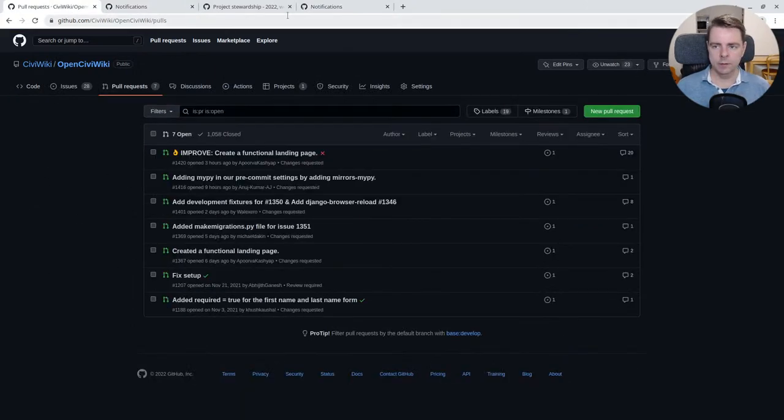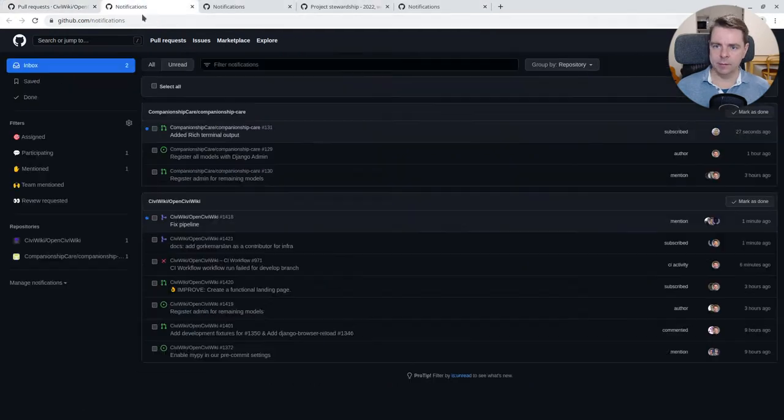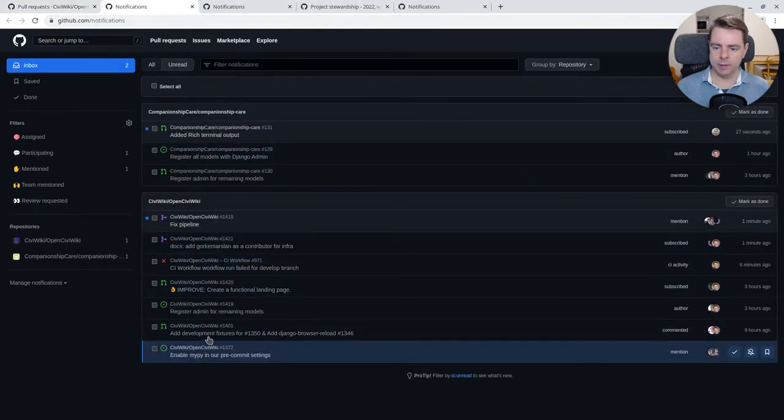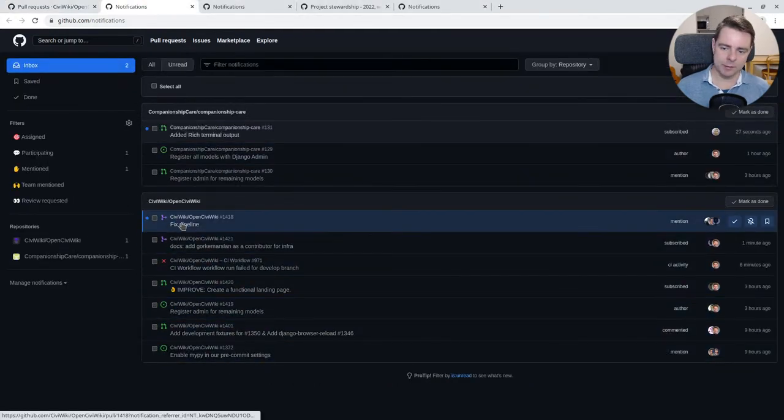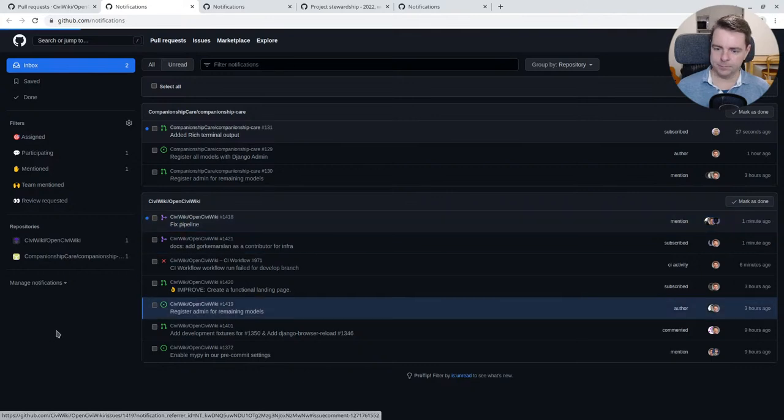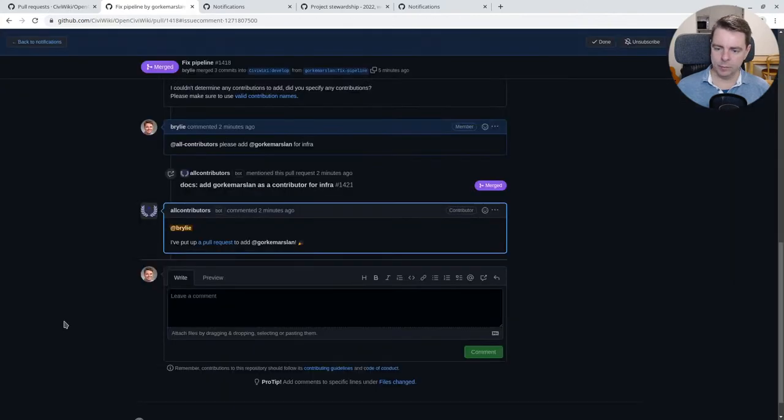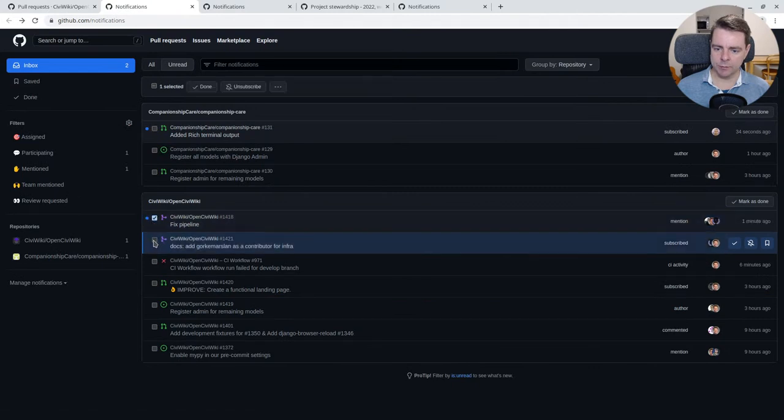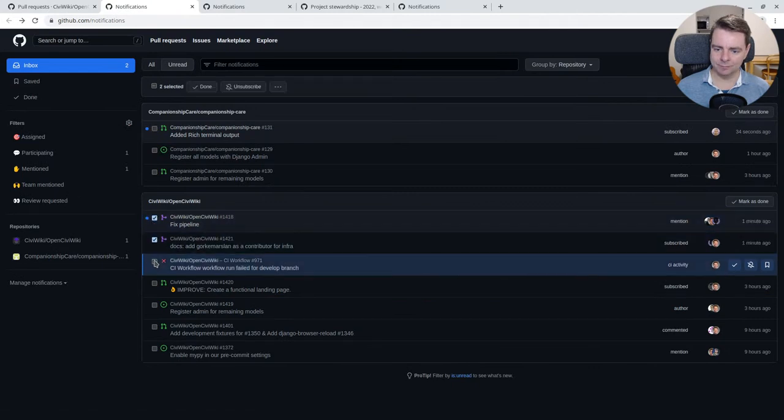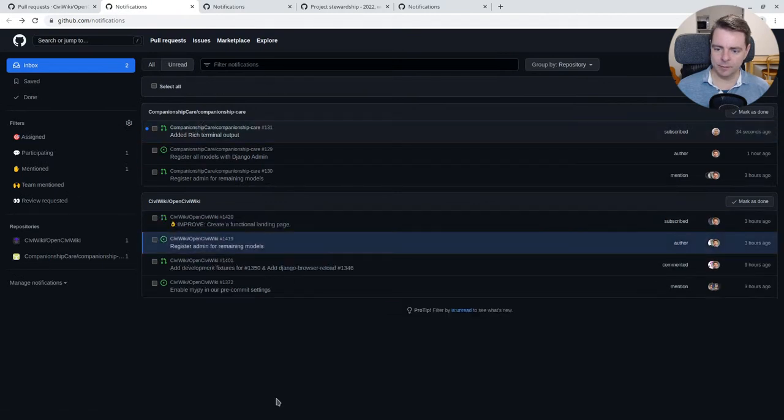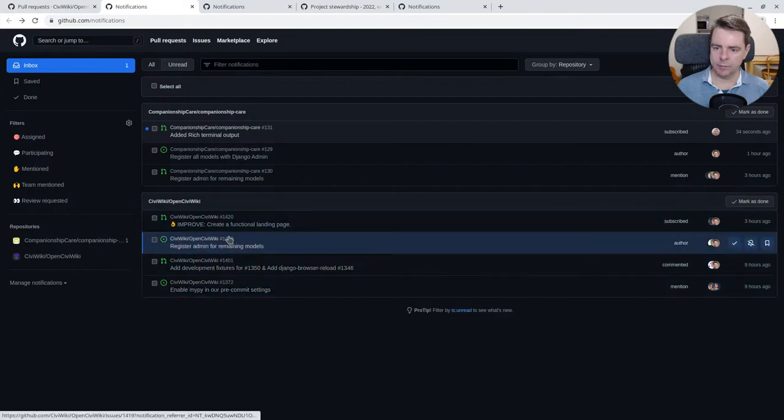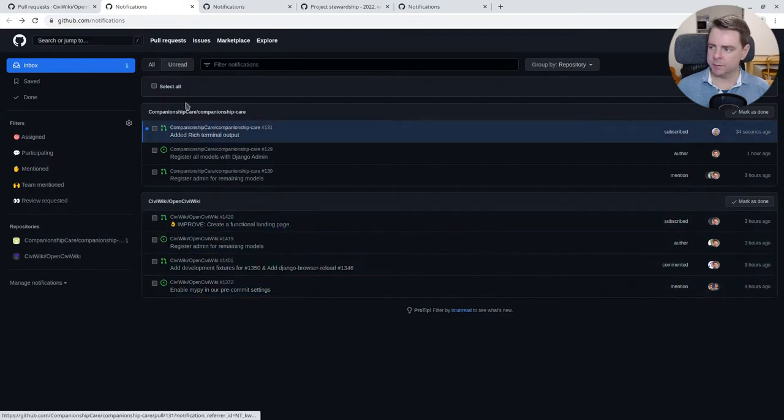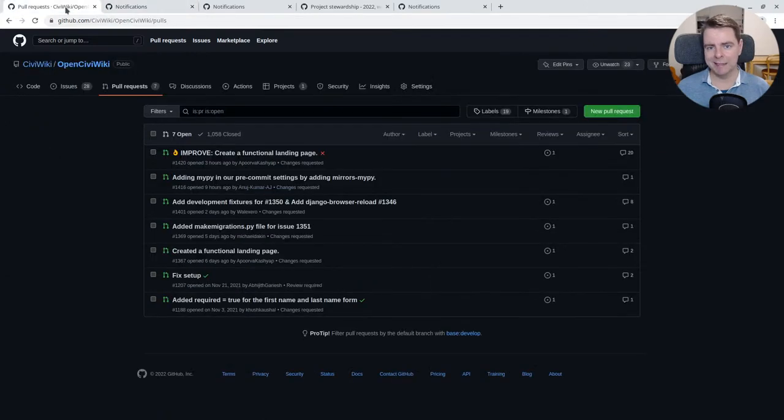By the end of the session, we had gotten down the active notifications to just none, but actually we were able to merge some of the pull requests as well as adding attribution. So only a few of those notifications remain, and there's a notification in companionship care that I'll come to later.